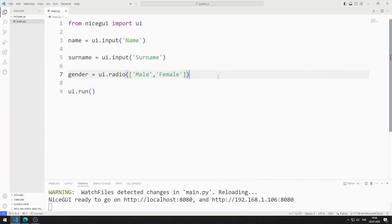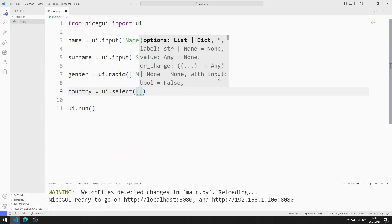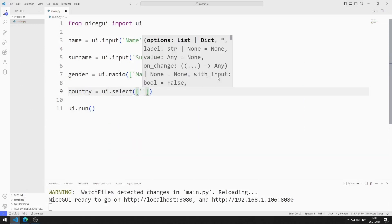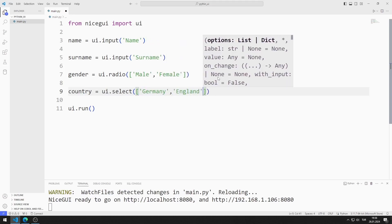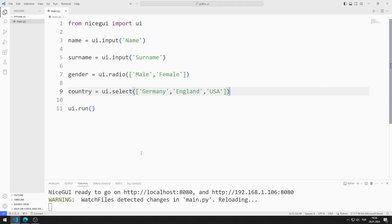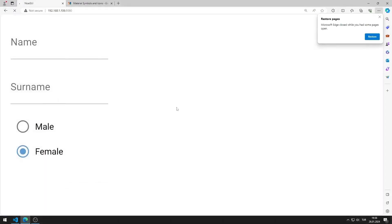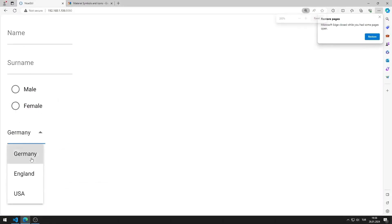I will create a select object for country selection. I create the variable and send the country list to the select function. I am saving the code file. I added the select object to the web page.